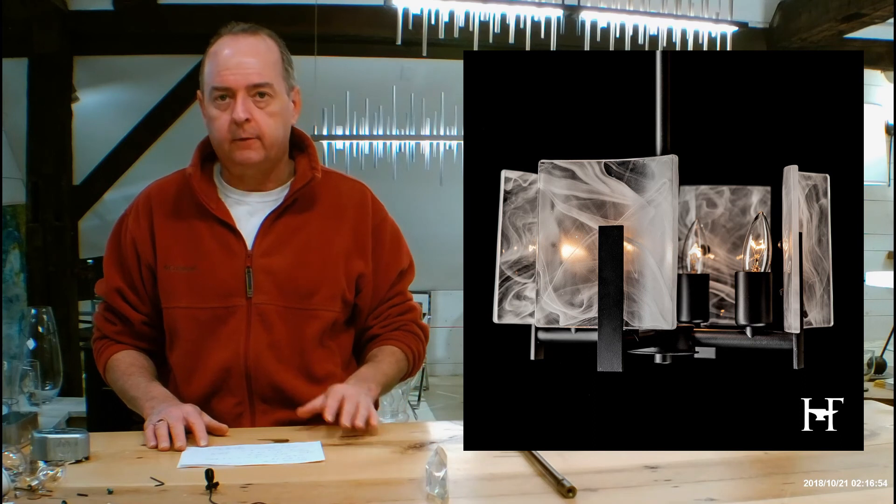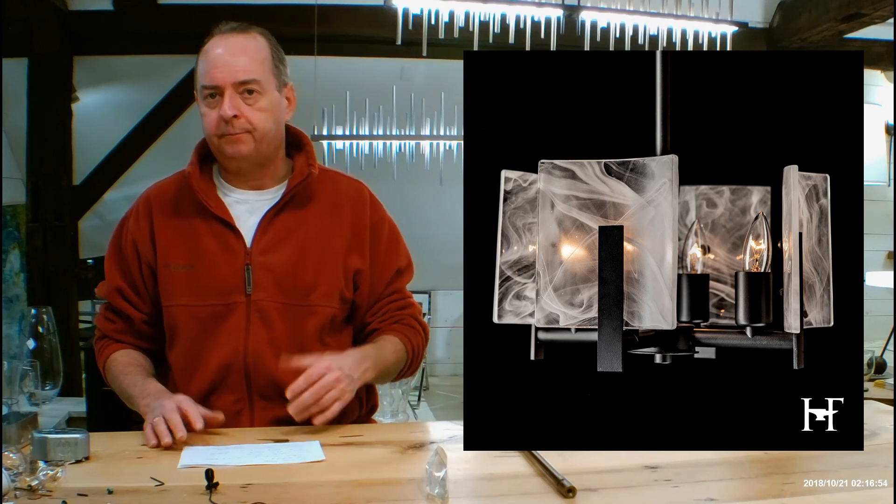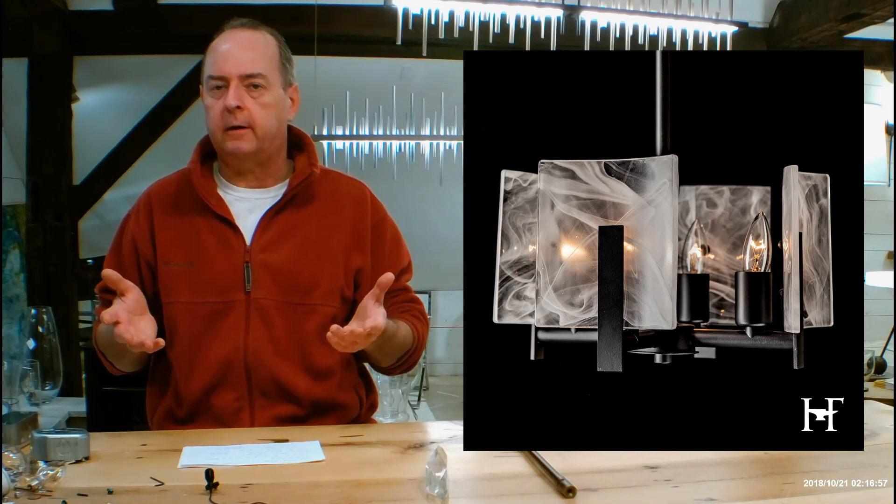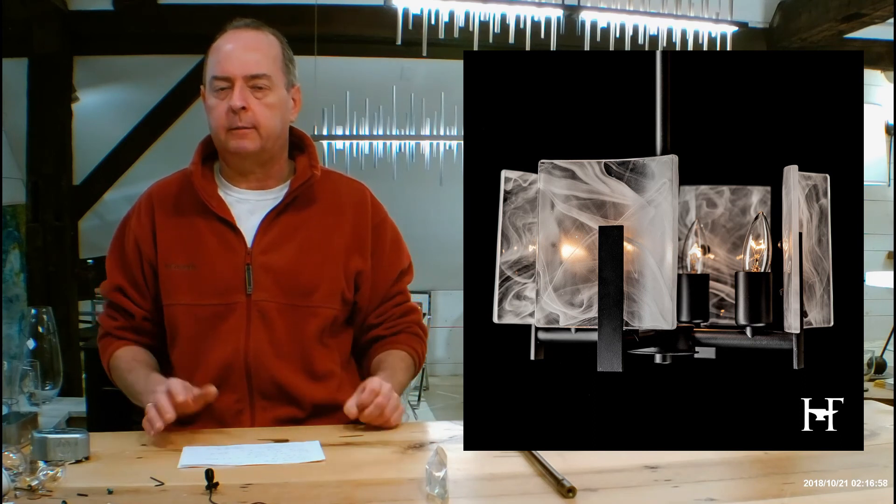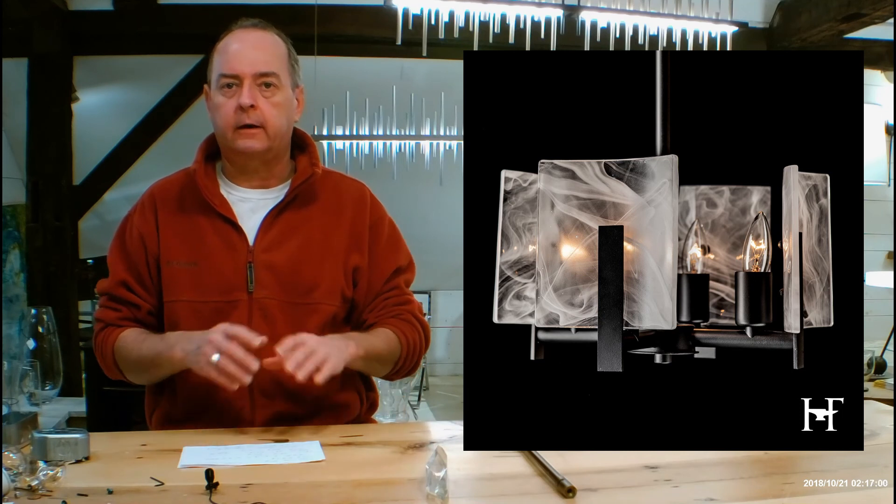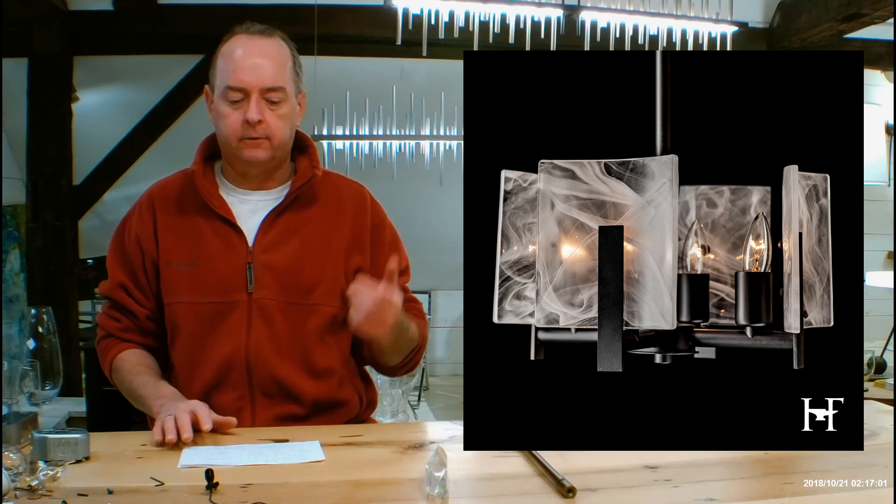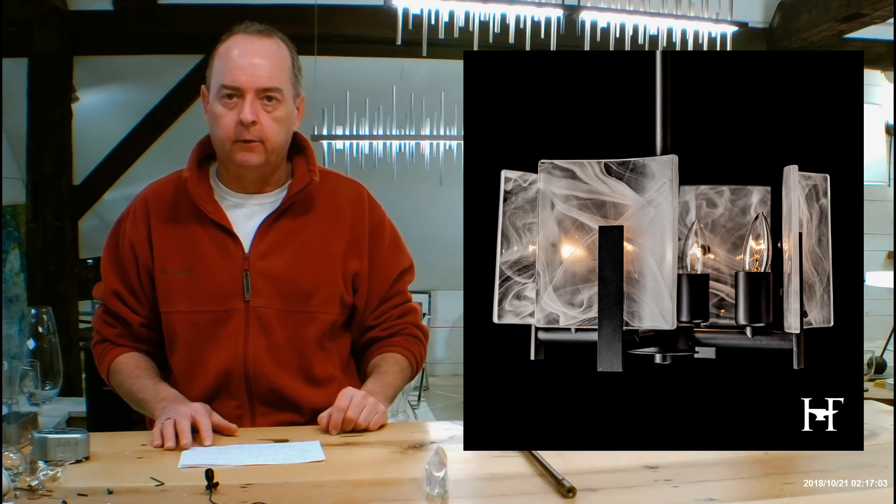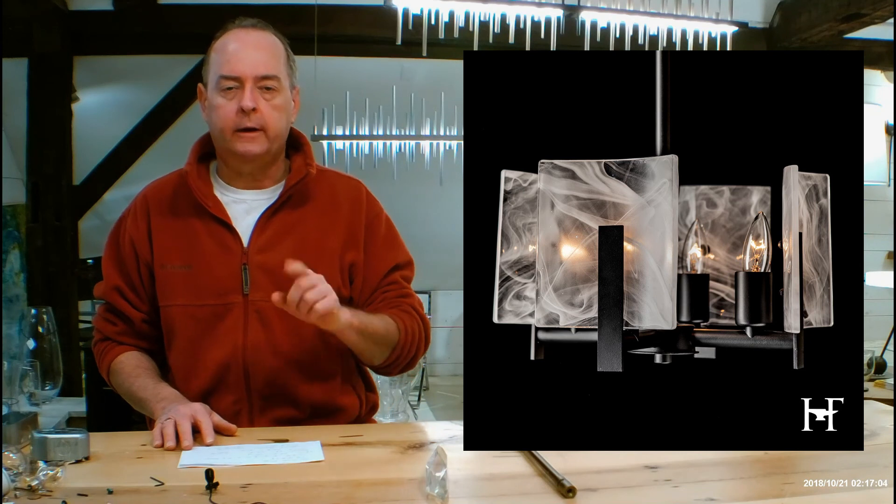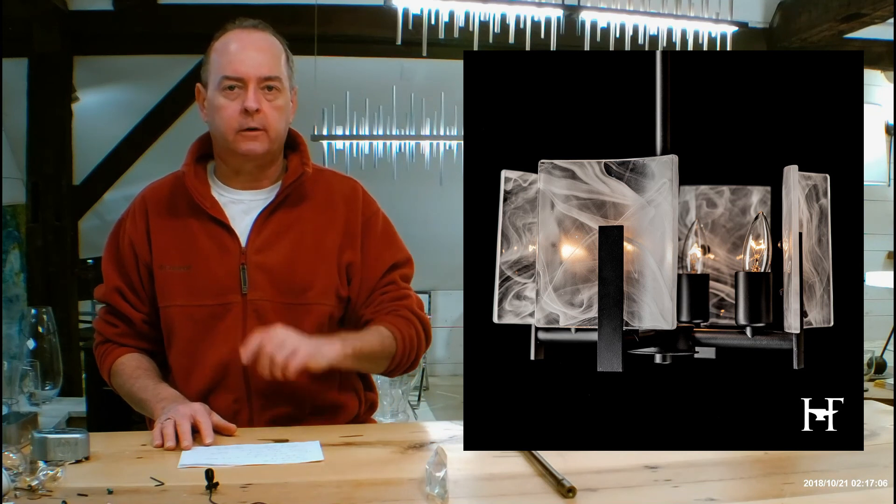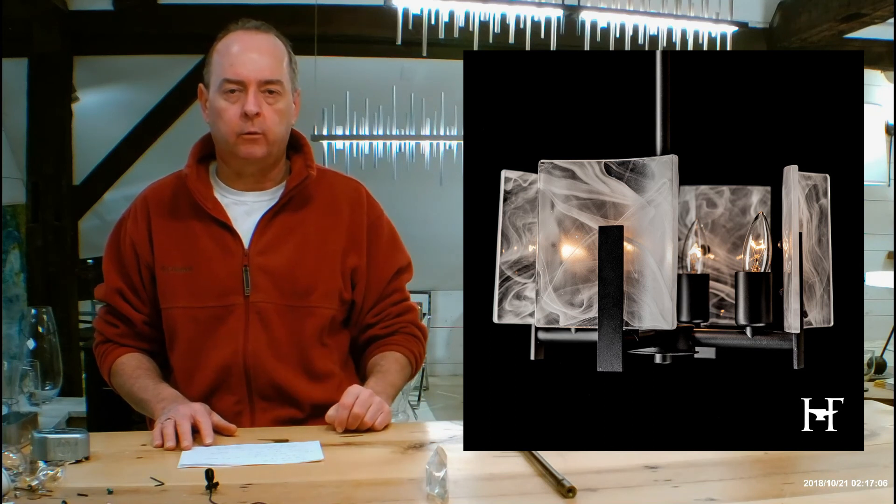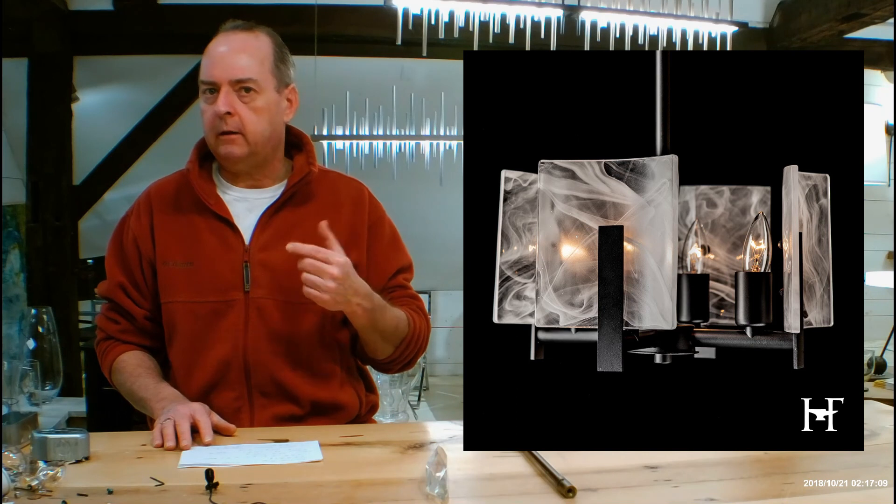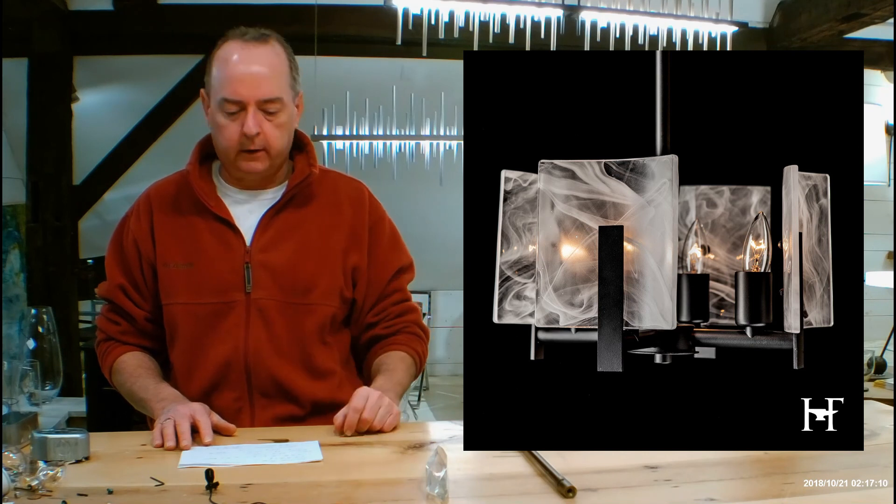We also offer a rush program. Hubbardton forged generally takes about three to four weeks to get product out. They don't stock anything. That's how you're going to get all your finishes, your adjustable ranges to play with, all those things. We can cut that time in half and it's super inexpensive. If you want to know more, drop a quick email and I can walk you through the whole thing, okay?